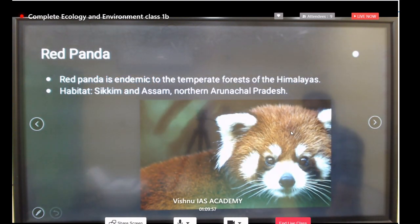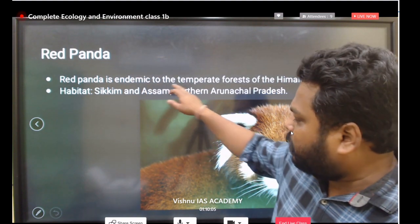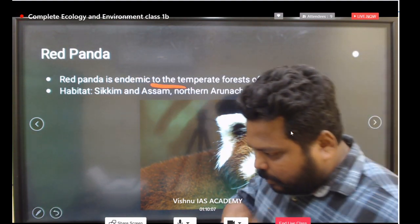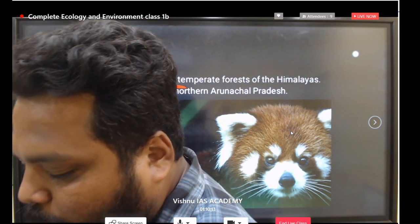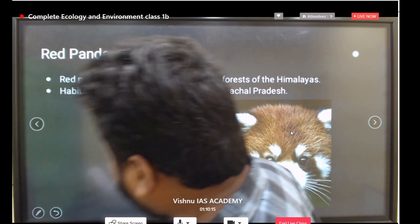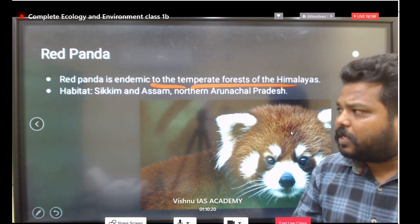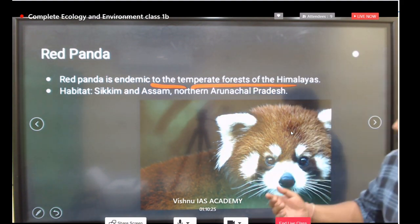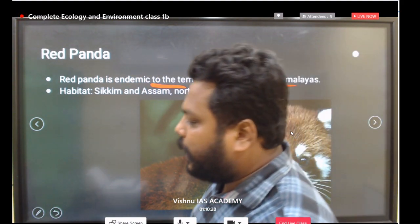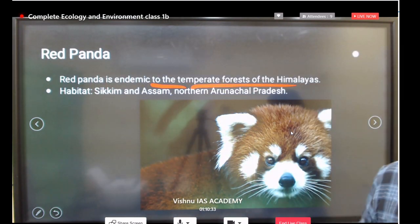The red panda is also very important. It is endemic to the temperate forests of the Himalayas region — in and around Sikkim, Assam, and northern Arunachal Pradesh. The red panda is also under the Critically Endangered list. Please put a star mark here.